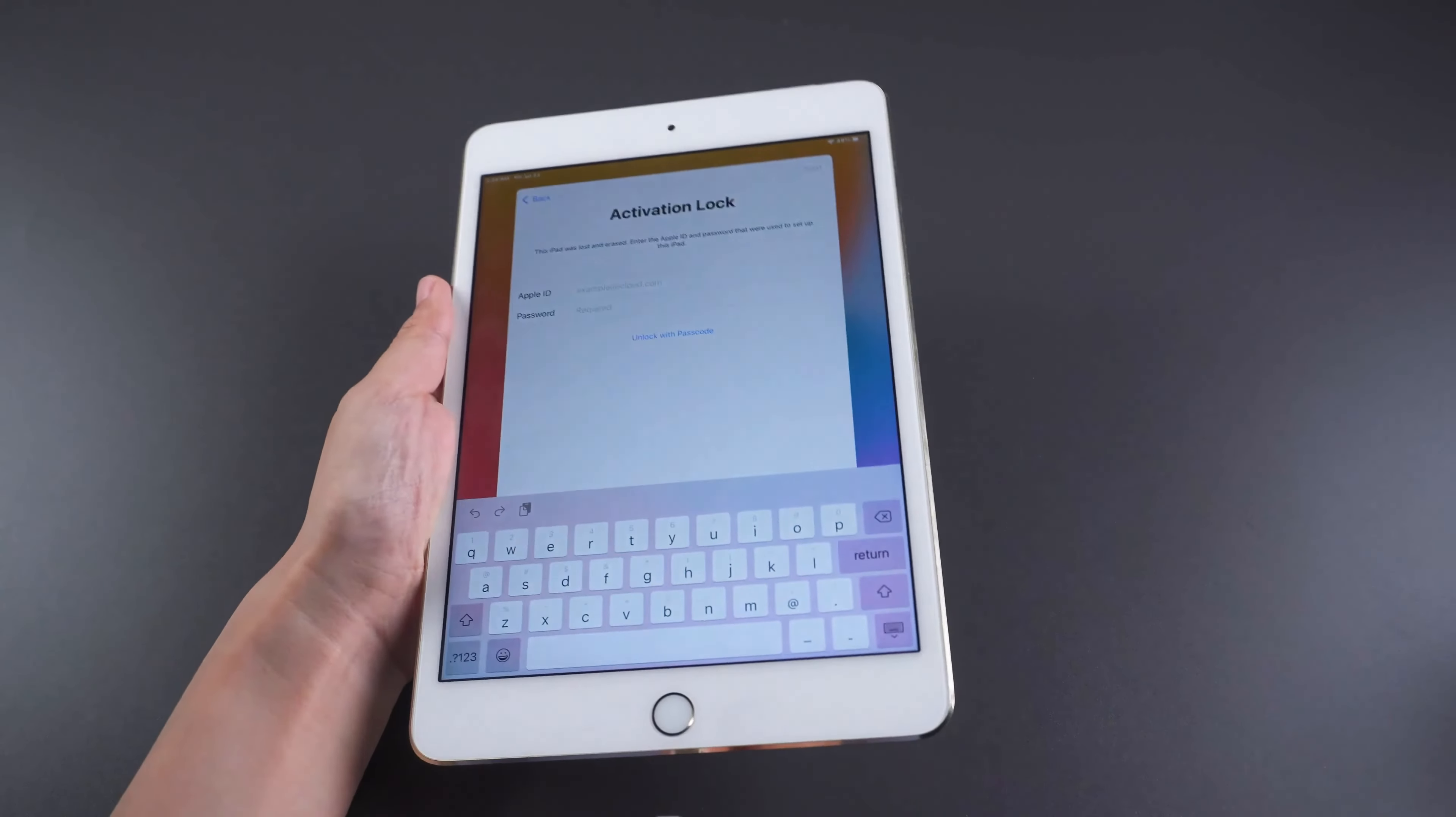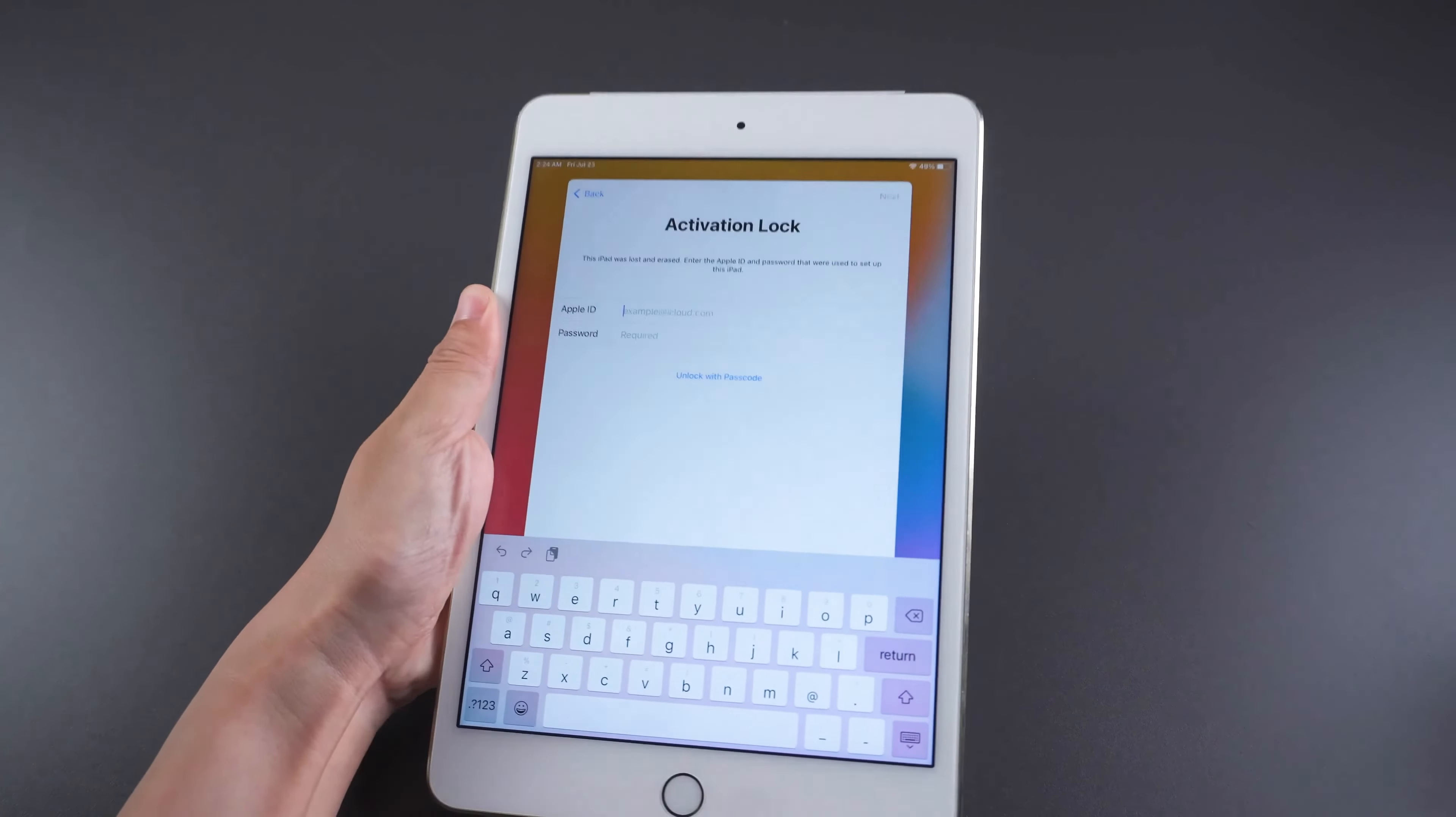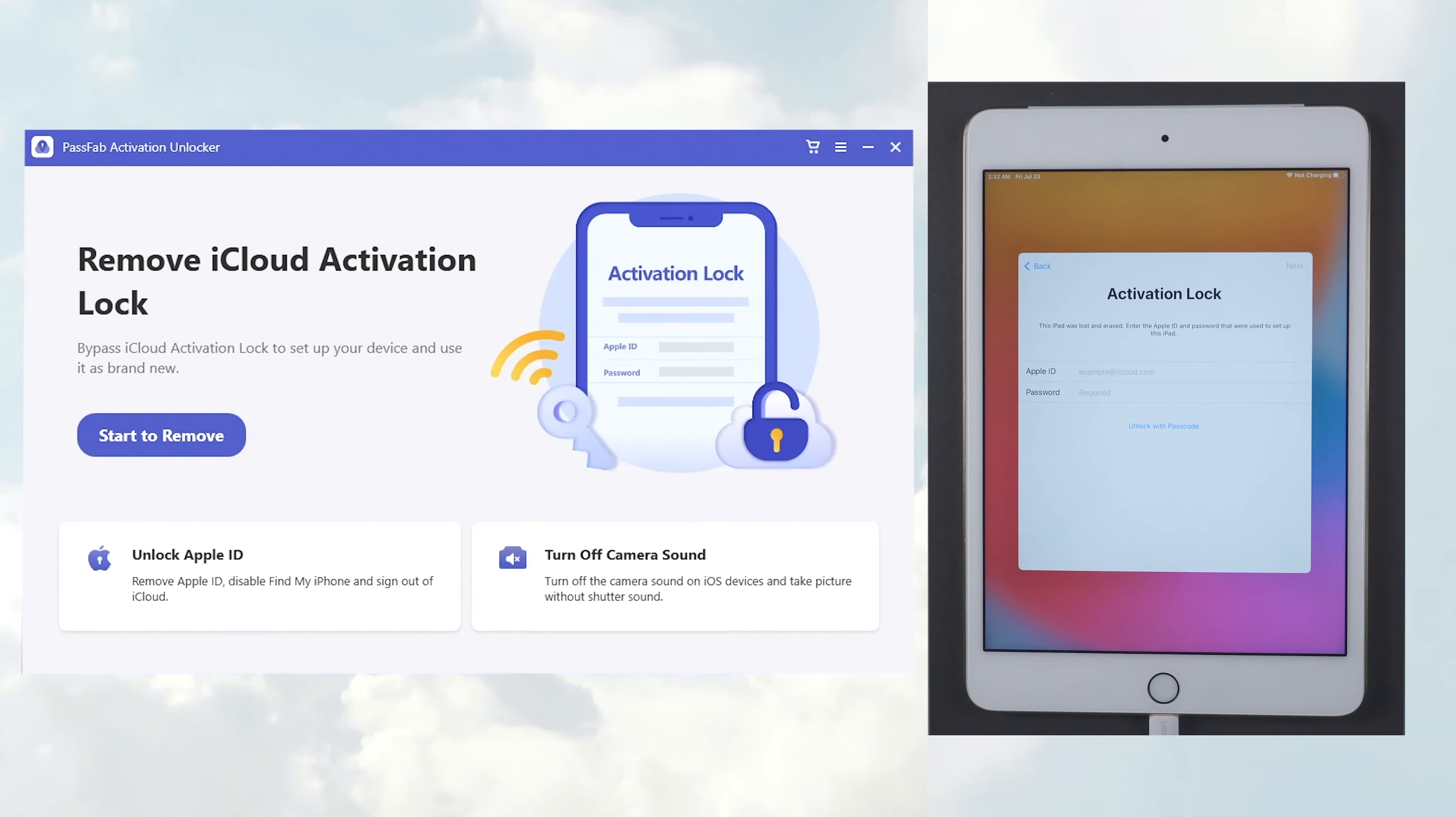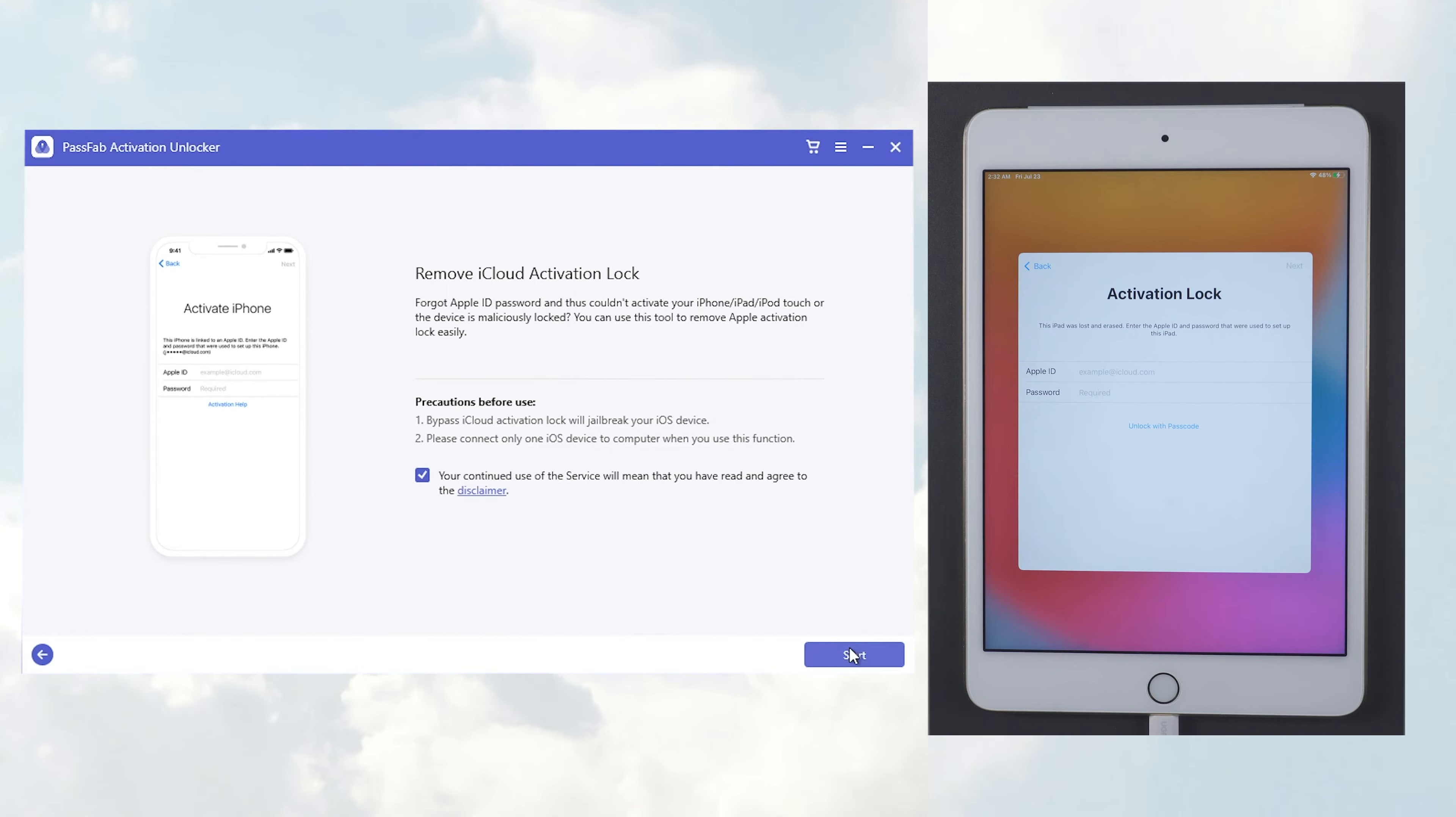Connect the iPad to your PC. Then you need to click on Start to remove. Click Start.